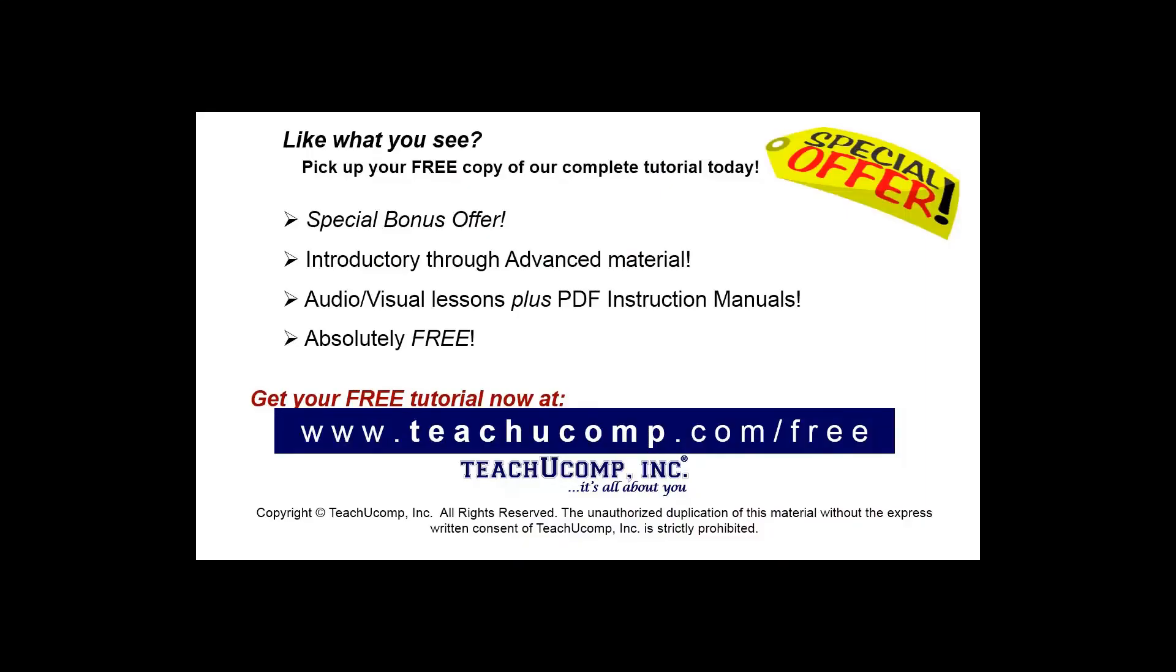Like what you see? Pick up your free copy of the complete tutorial at www.teachucomp.com forward slash free.